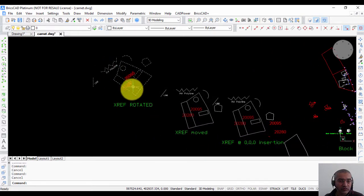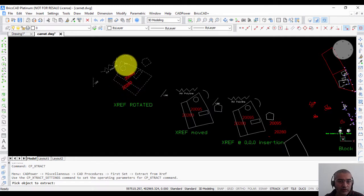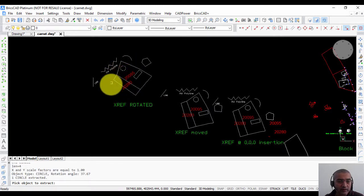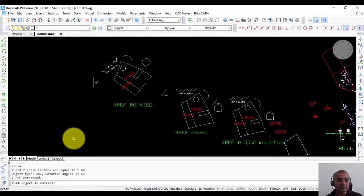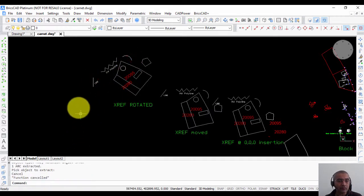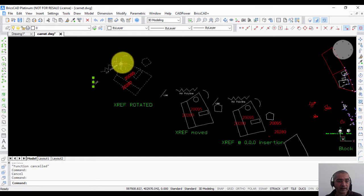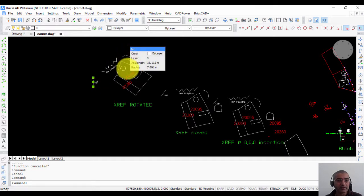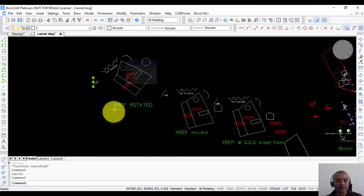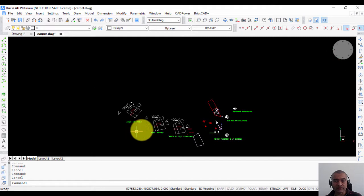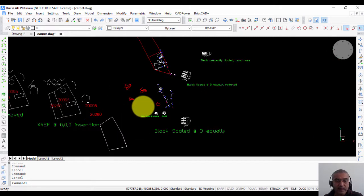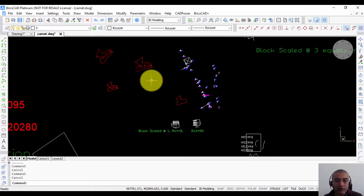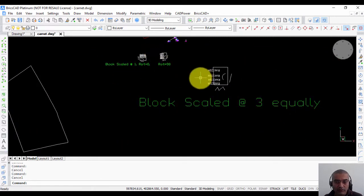It works with rotated drawings as well. If I go to a rotated drawing here, I select this circle, I select this line, I select this arc. You can see that this is a line, this is an arc, and this is a circle which have been extracted. In a similar manner, you can also extract from blocks.